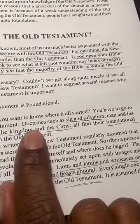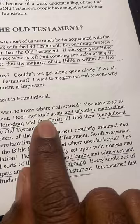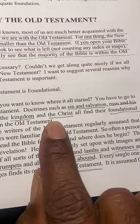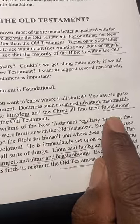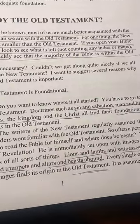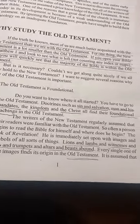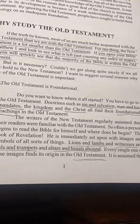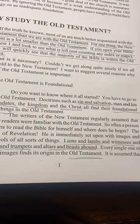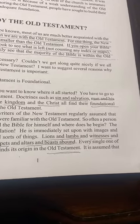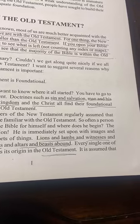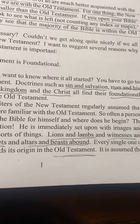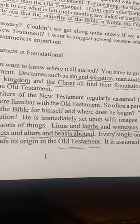In choosing them, he had to reveal himself to humanity — this is one of the reasons why we need to study the Old Testament. In the Old Testament, we discover the doctrines of God. Here are some of the foundational doctrines: sin and salvation, man and his mandates, the kingdom of Christ, and the foundational teachings of the Old Testament. Everything we see in the New Testament has a parallel to the Old Testament.